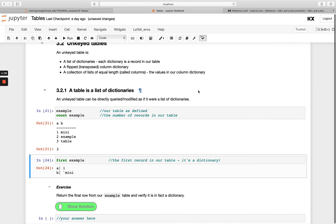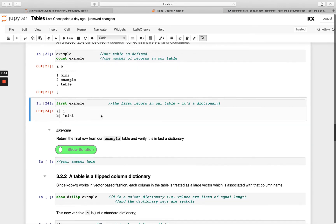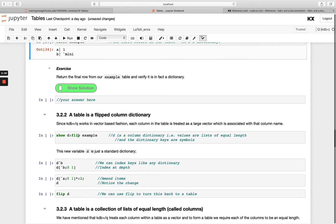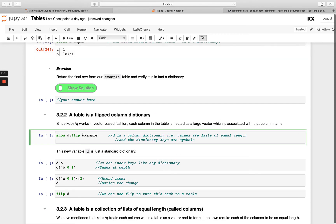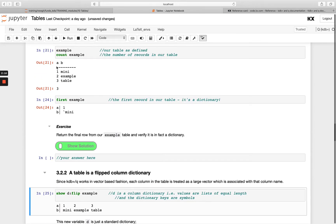The second way you can describe an unkeyed table is as a flipped column dictionary — by 'flip' we mean transposed. We can actually use the inbuilt keyword `flip` to do this. If we take our `example` table and run `flip` on it, what's happened is the line has simply moved, so I've transposed my dictionary — flipped it — leaving me with a dictionary.